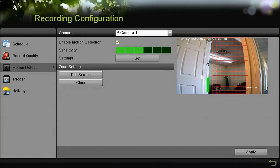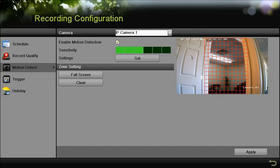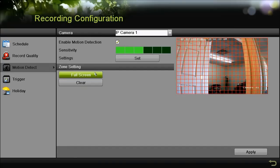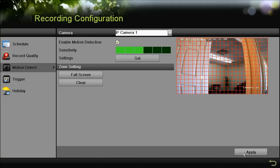So here for example between the window and the door, that's the area that's going to capture motion. Or you can just hit full screen if you want to capture motion on the whole picture. Once you're done, don't forget to press apply.